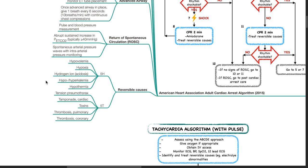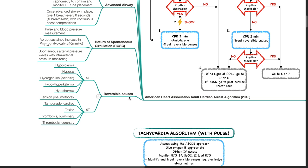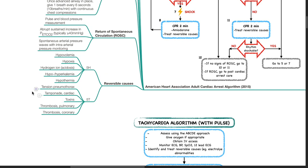Reversible causes to treat include the 5Hs and 5Ts. The 5Hs are hypovolemia, hypoxia, hydrogen ion (acidosis), hypo- or hyperkalemia, and hypothermia. The 5Ts are tension pneumothorax, tamponade (cardiac), toxins, thrombosis (pulmonary), and thrombosis (coronary).